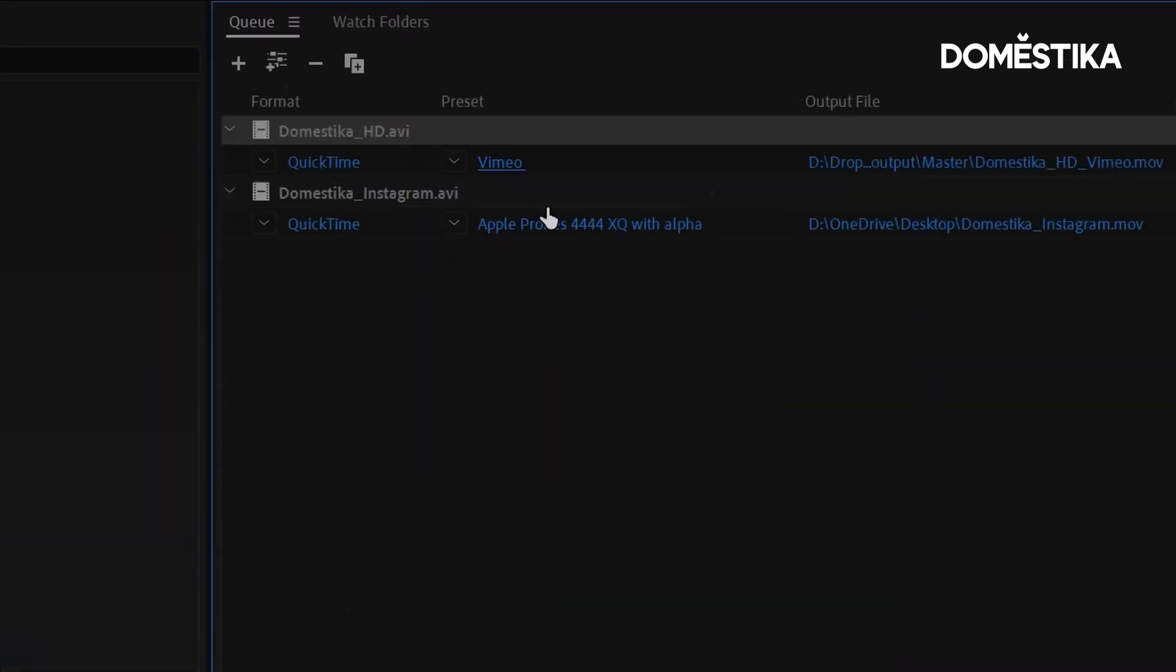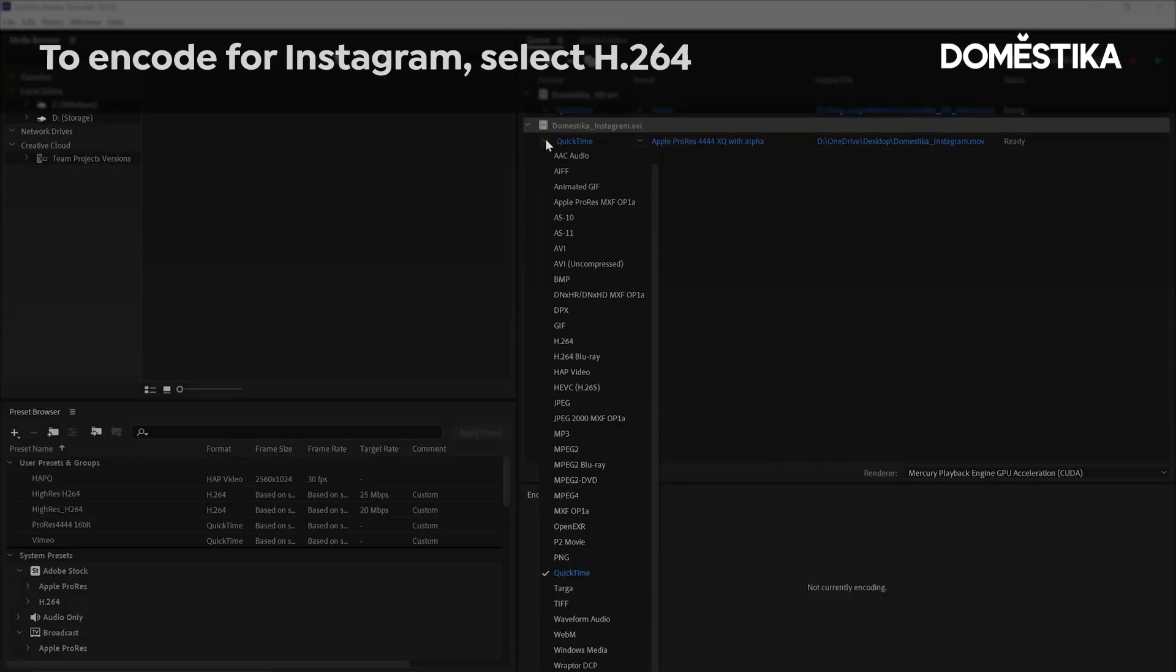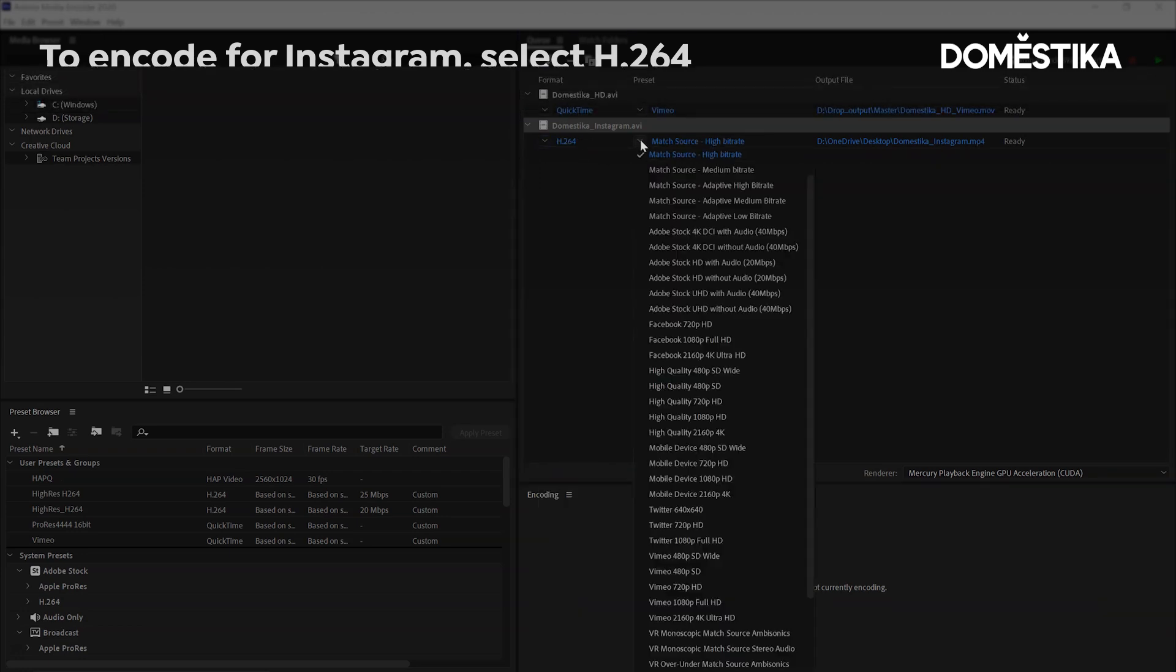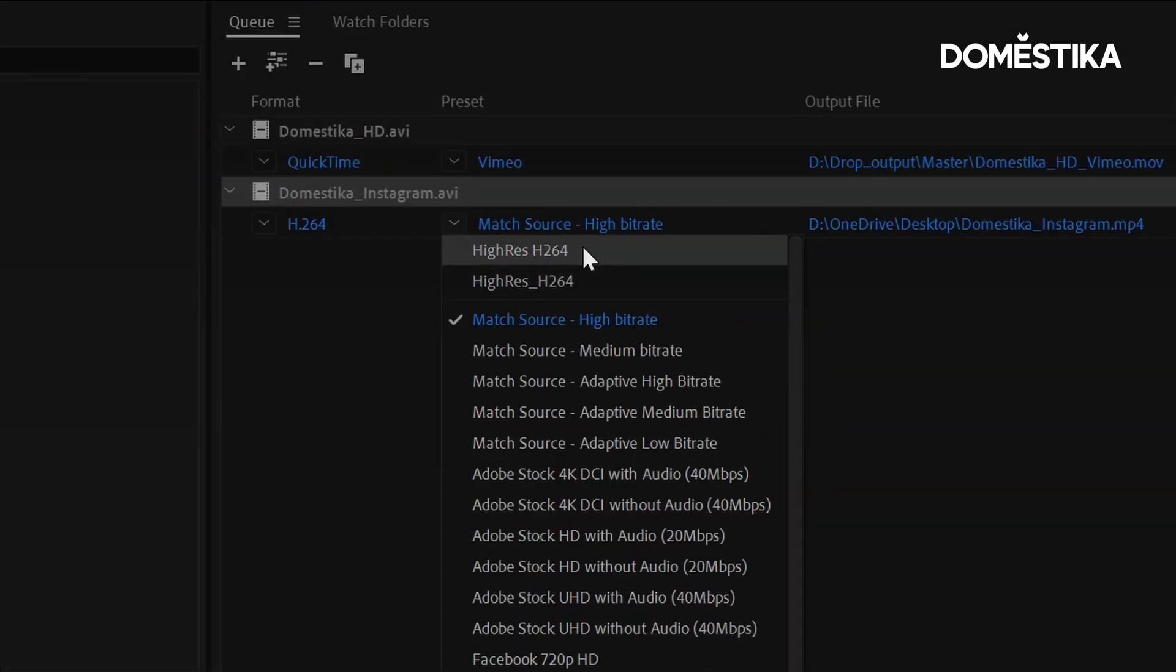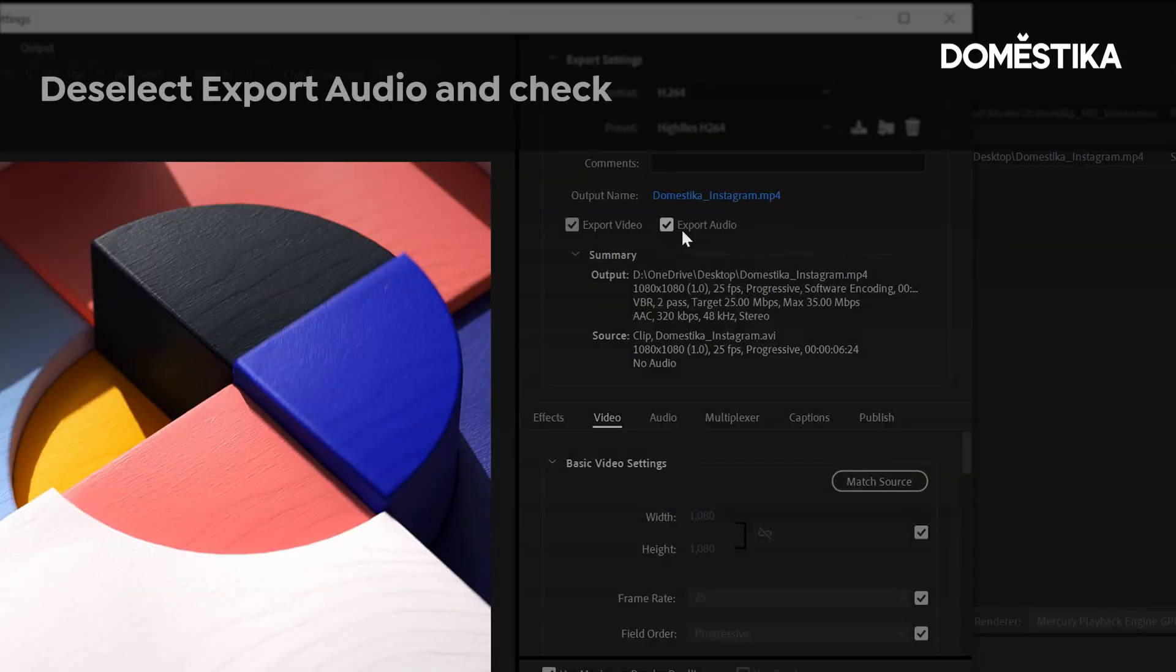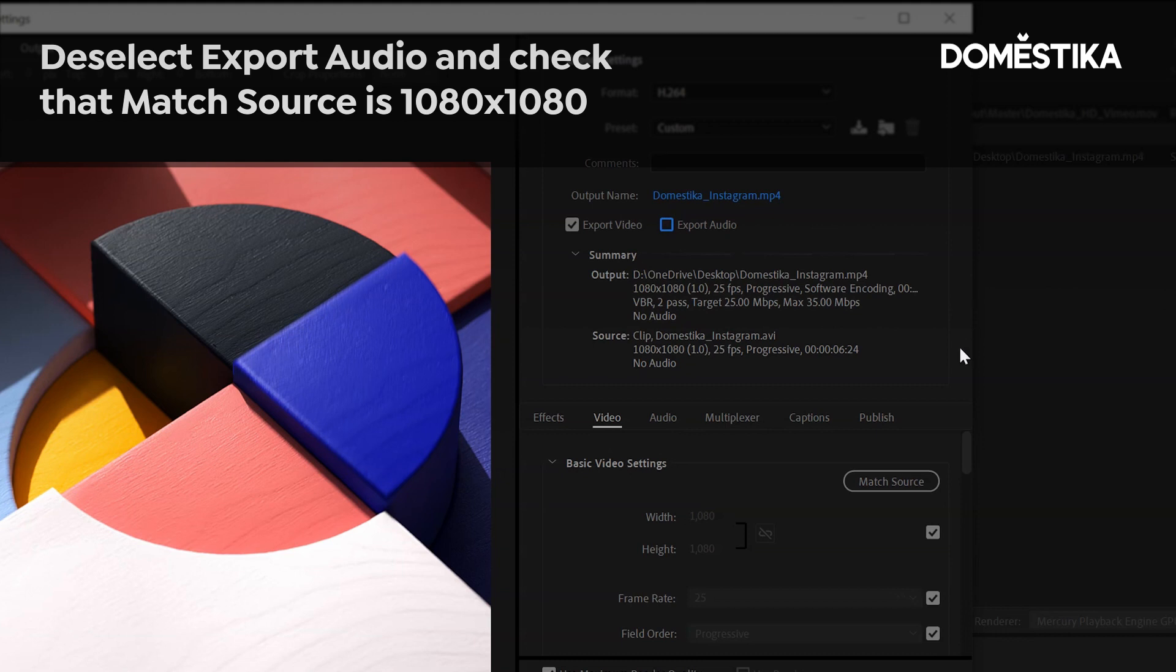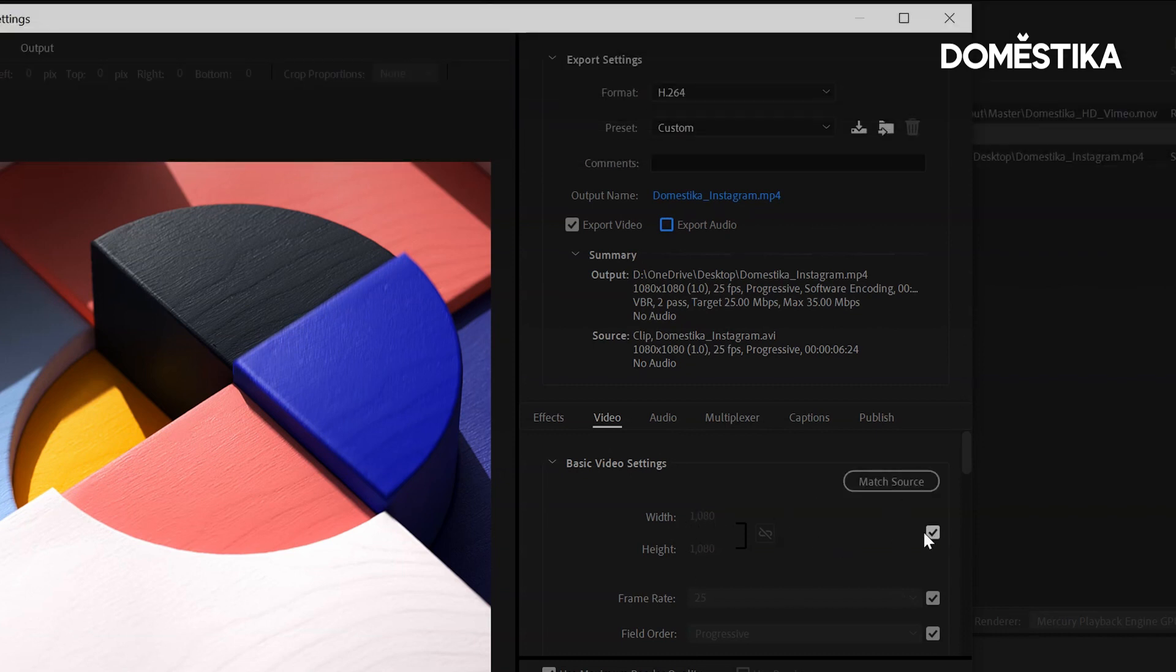And this one is purely for Instagram because it's a square crop. So I'm going to go to H.264, just select on my preset and have a look at what we've got. Got audio saved by default. I'm going to turn that off. The match source is set, so it's 1080 by 1080, which is our crop.